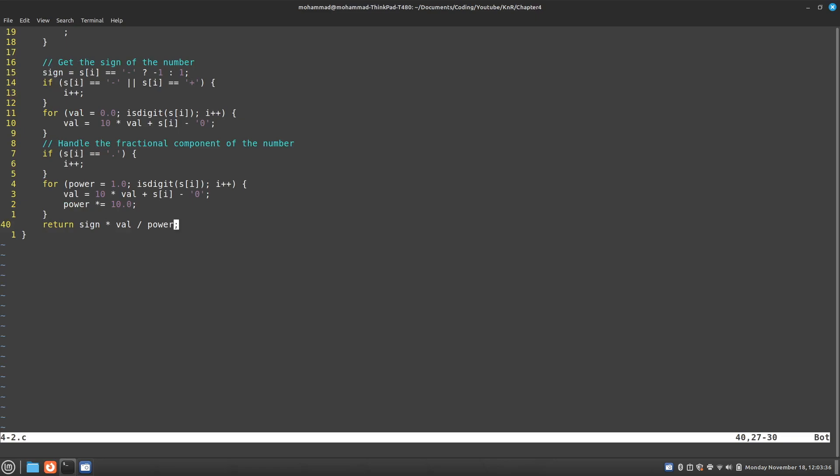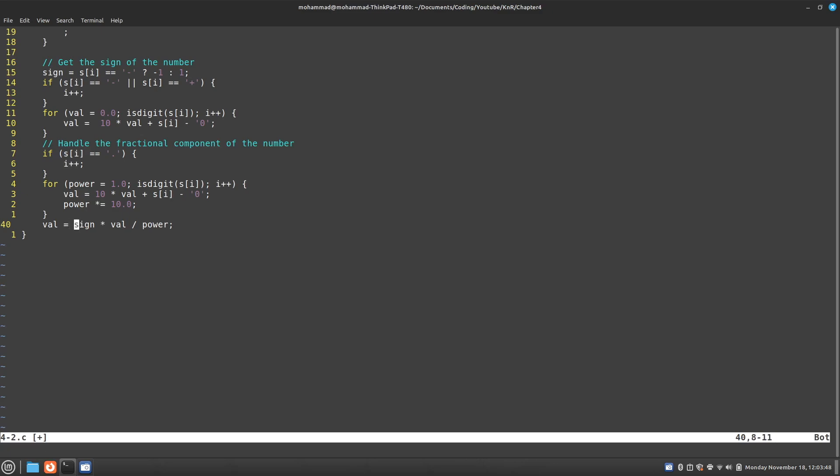So in the book we do our stuff and then we return. Before we return now we should update the value. And we should now check if we have an e in our array.